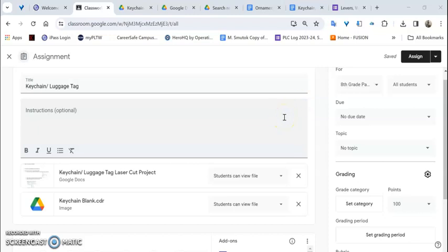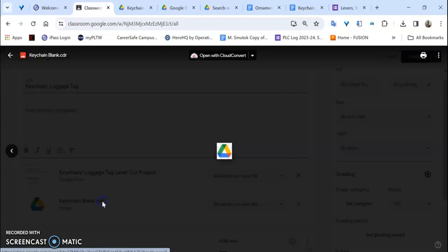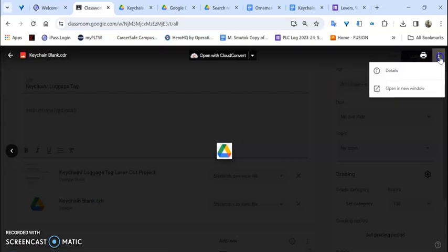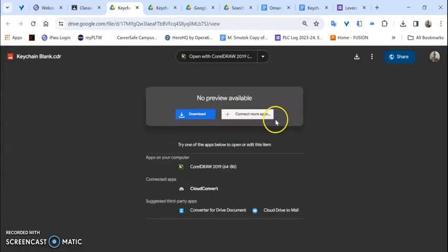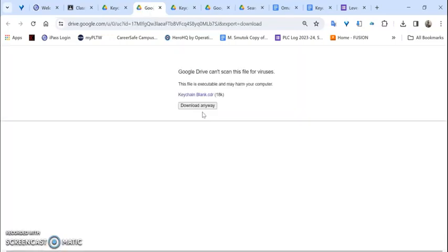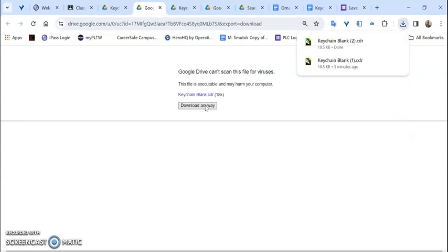So here's a quick overview of how to do this keychain project. You can take this file here and you may have to open it in a new window to download it. That's okay, download anyways. Now it's in the downloads folder.